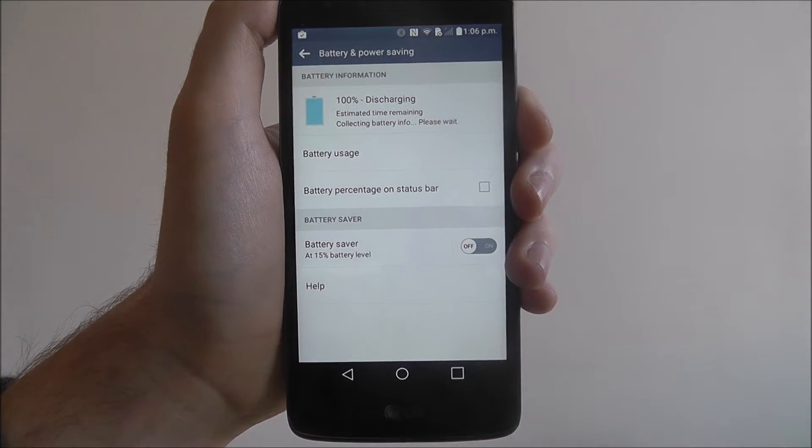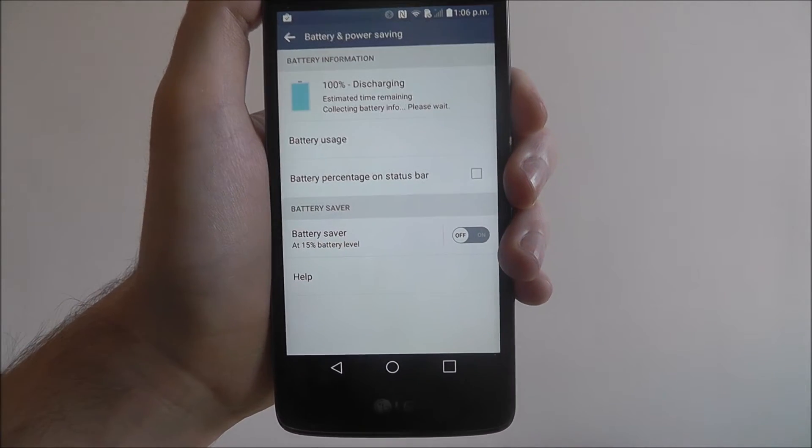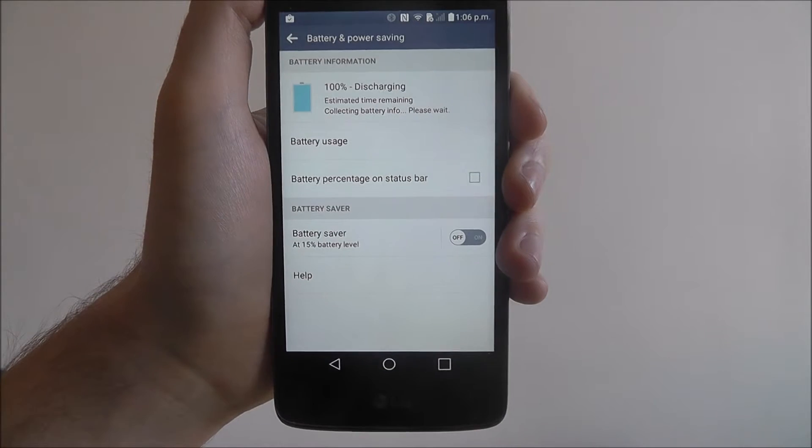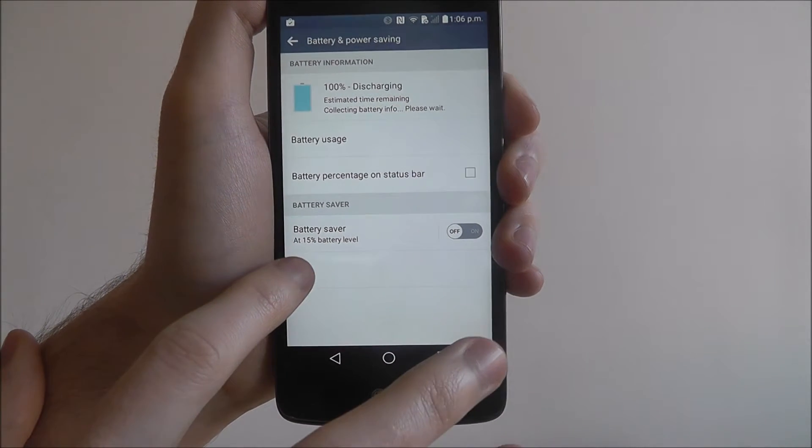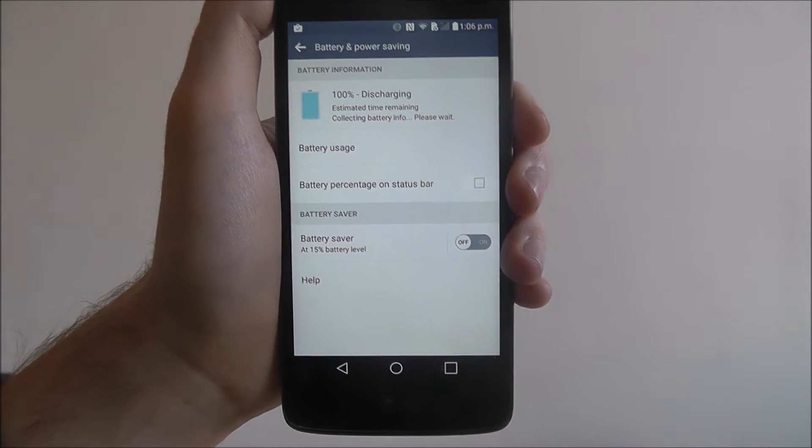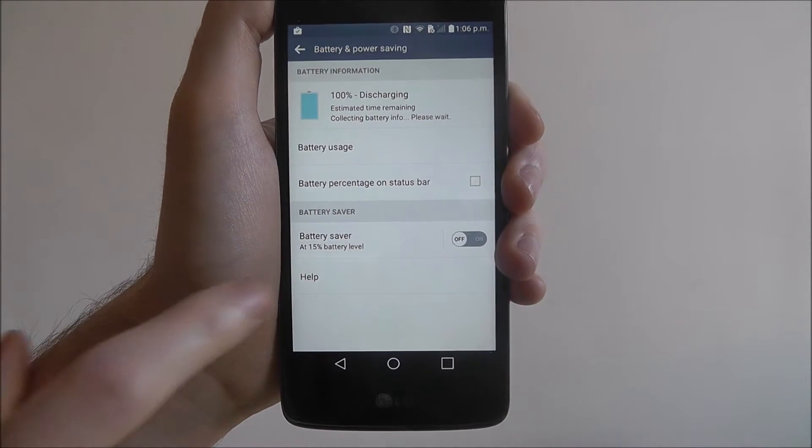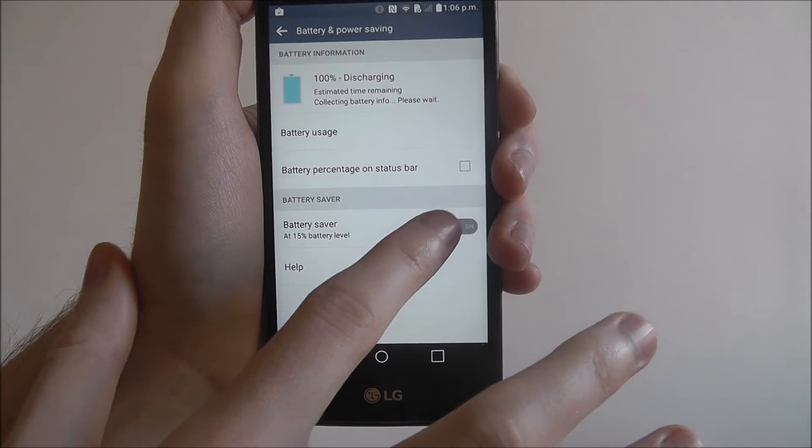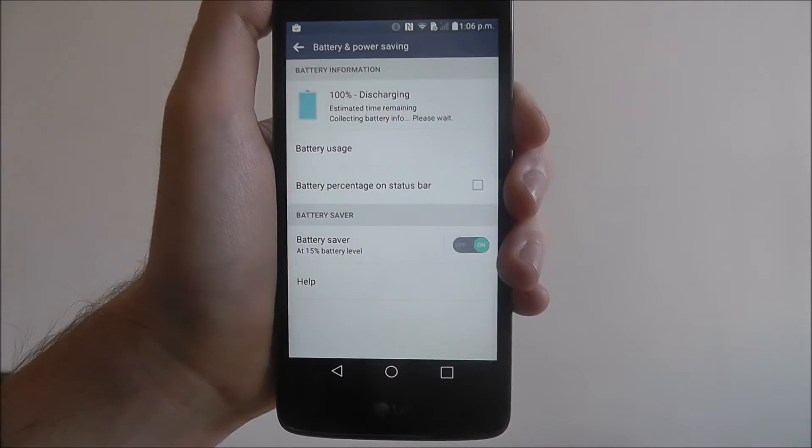As you can see we've got a fully charged battery at the moment, we've just given it a quick charge. But at the bottom you can see the battery saver option which will activate at 15% battery level. We're going to turn that to on.